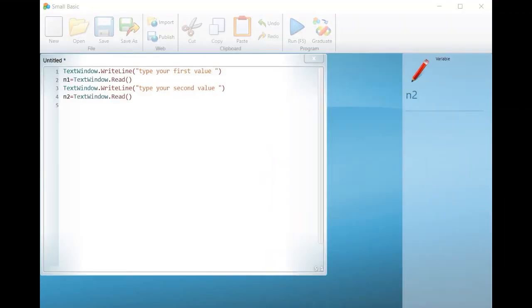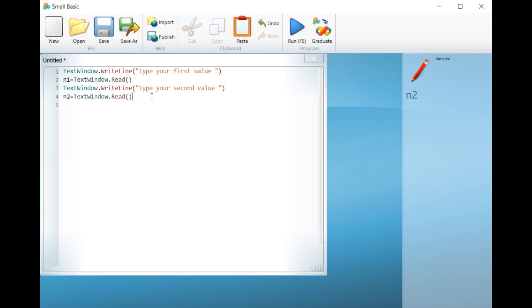Hi everybody. In this lesson we will work together on a project that allows the user to type his name and two math grades in order to calculate the average and to display if the average is greater than 10 or less than 10.